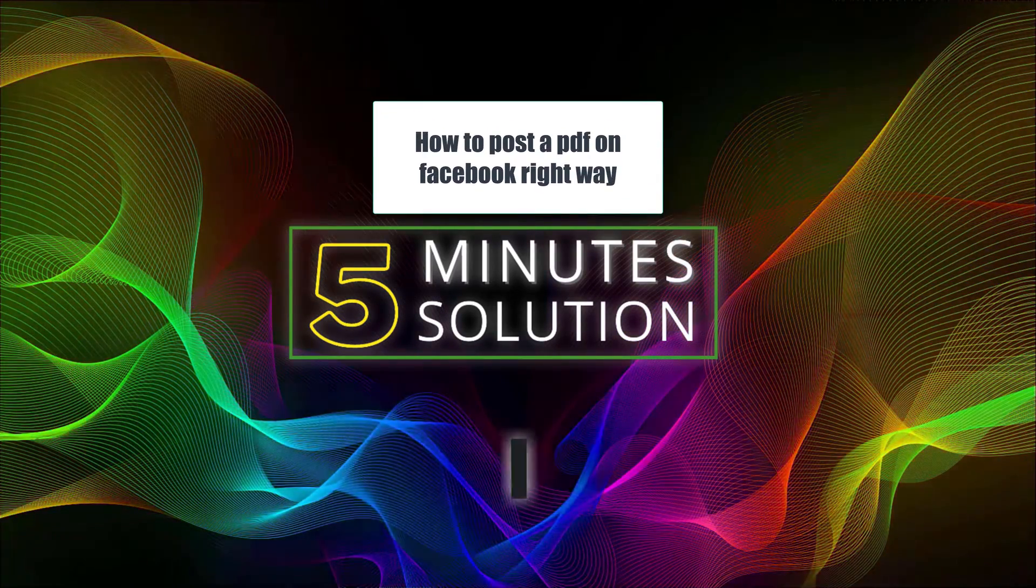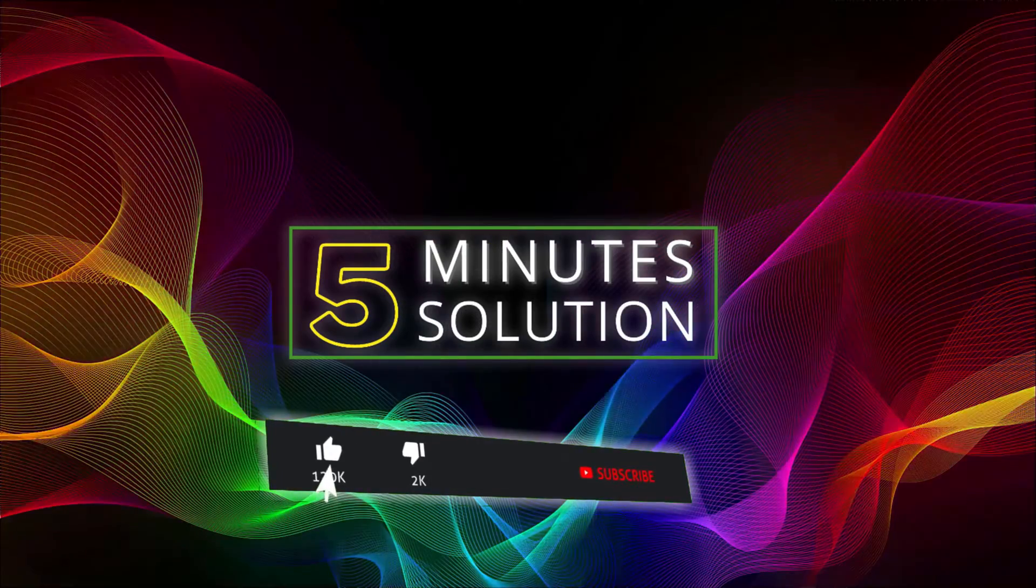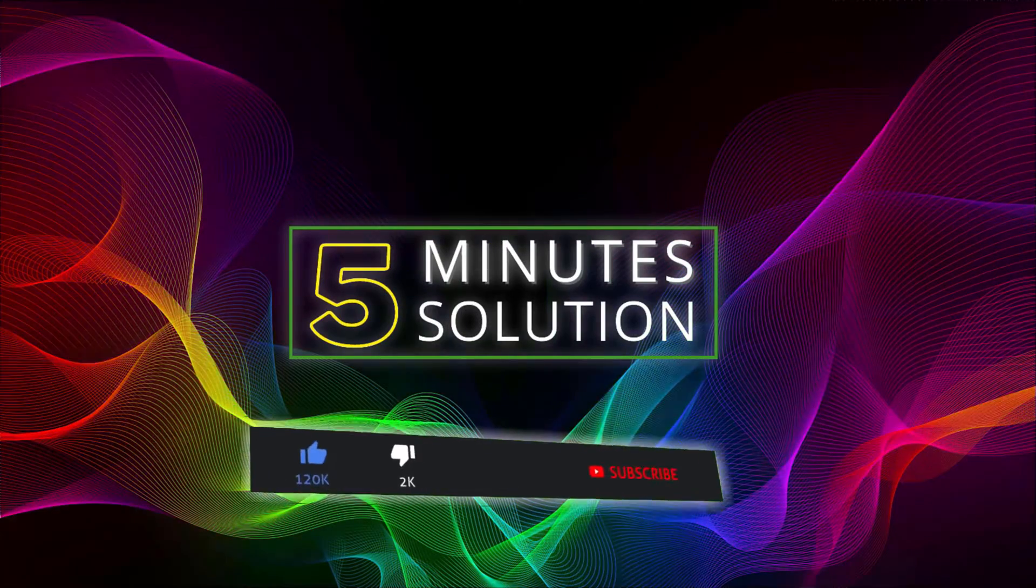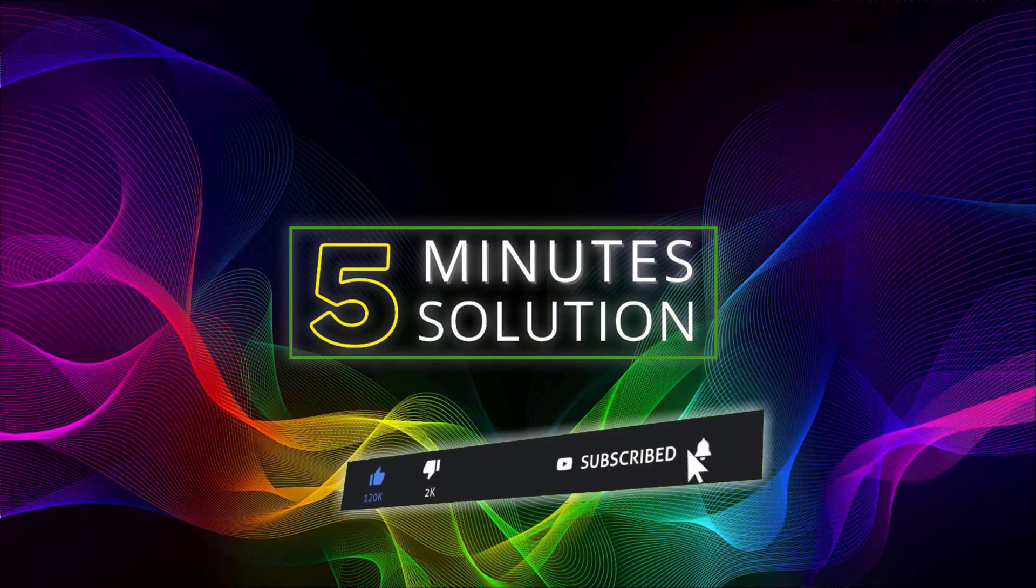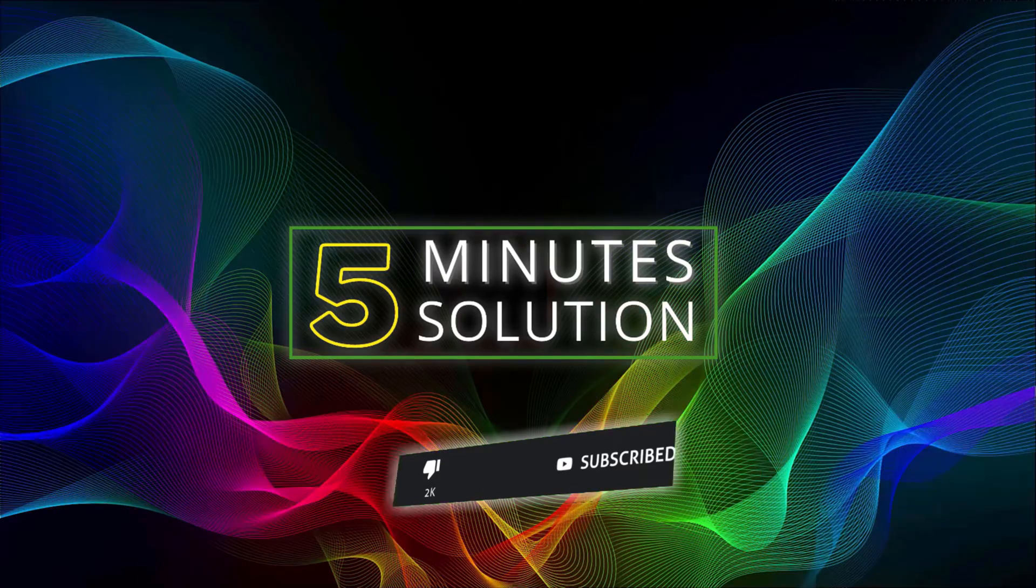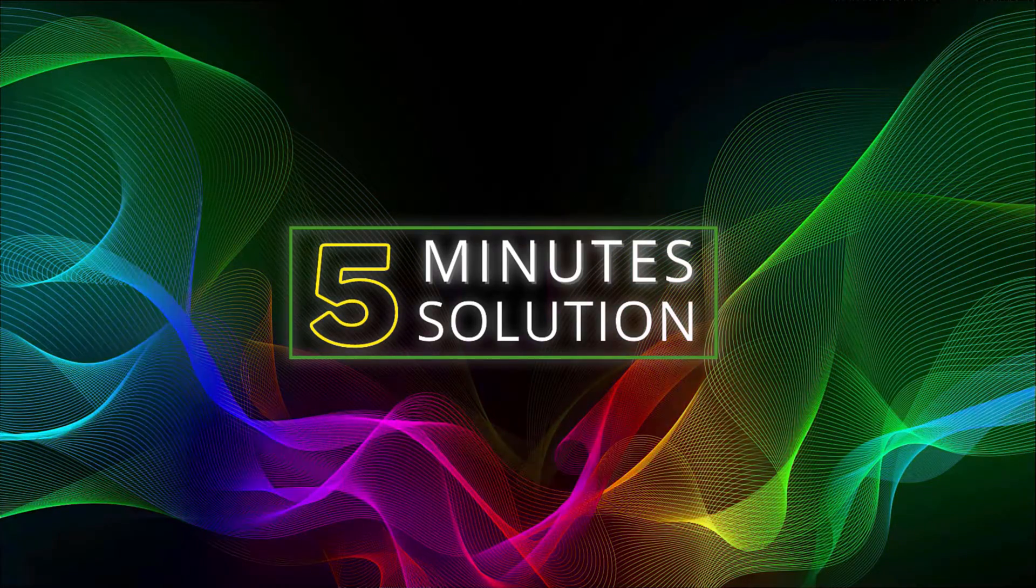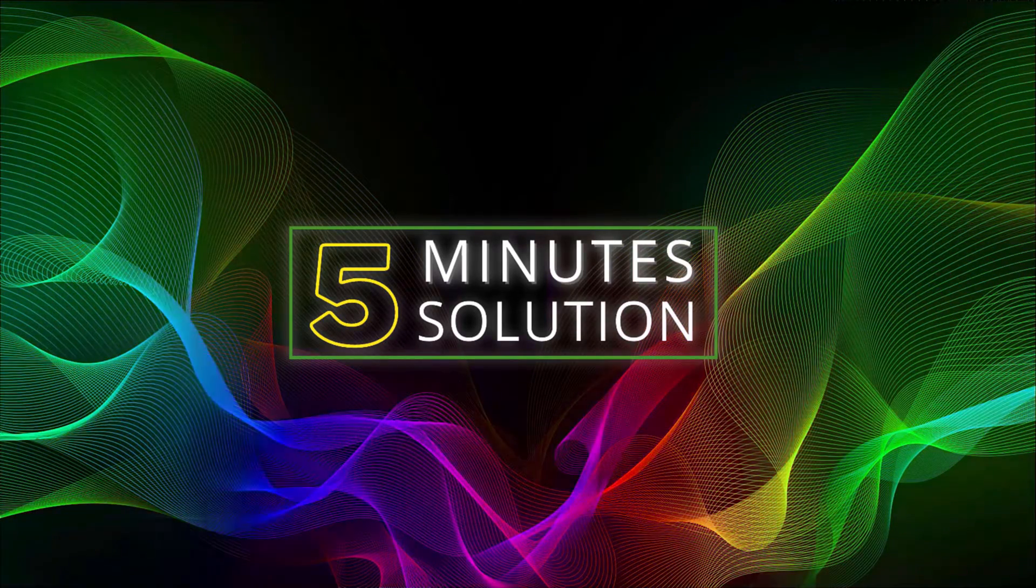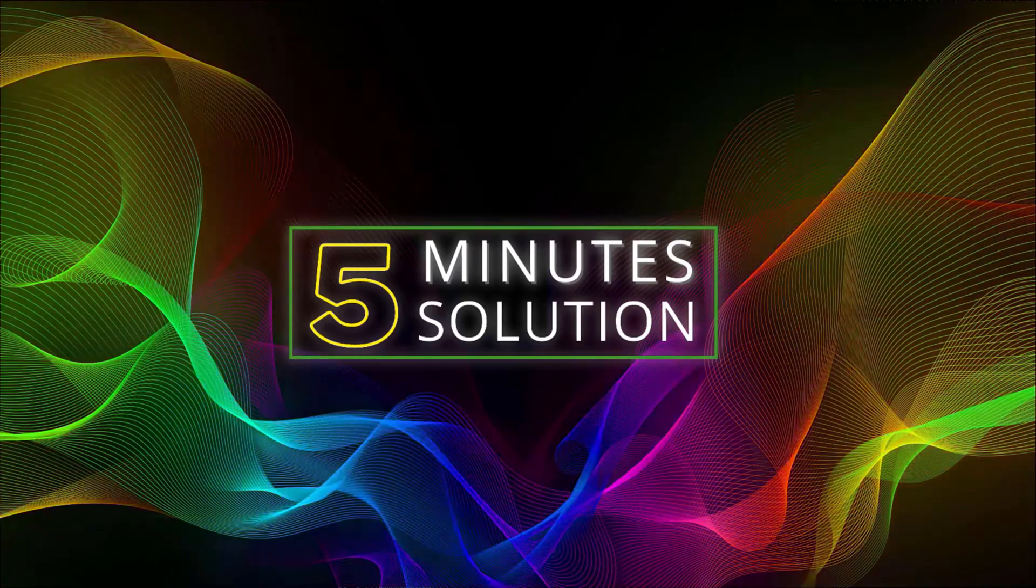But before we get started, make sure to leave a like on this video, subscribe to this channel and turn on the notification by pressing the bell icon. So without any further delay, let's go straight into the video.